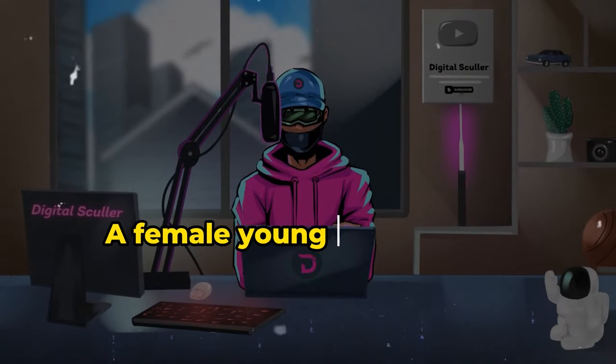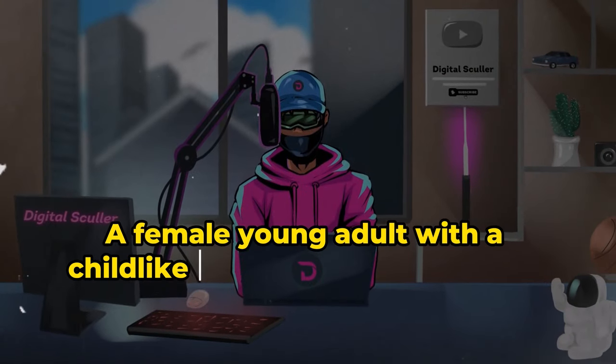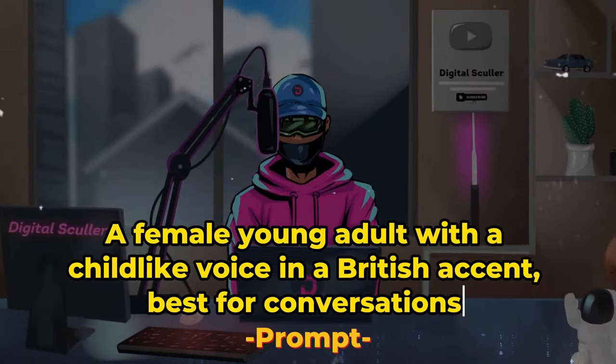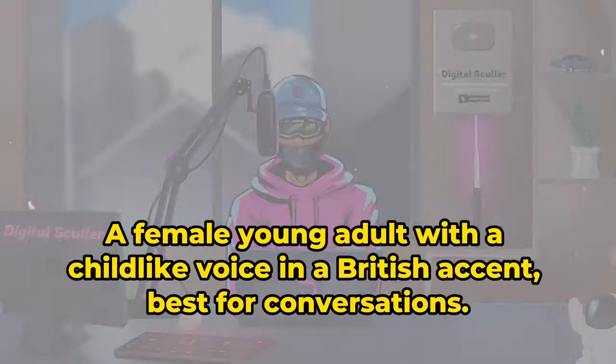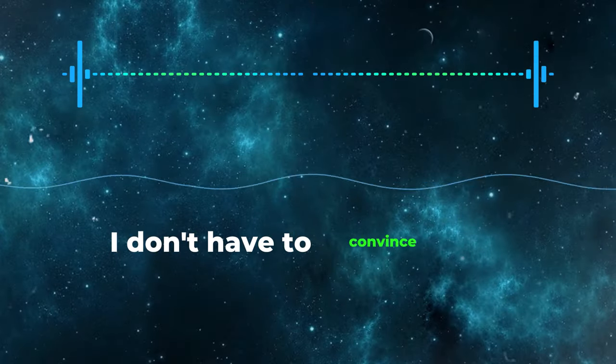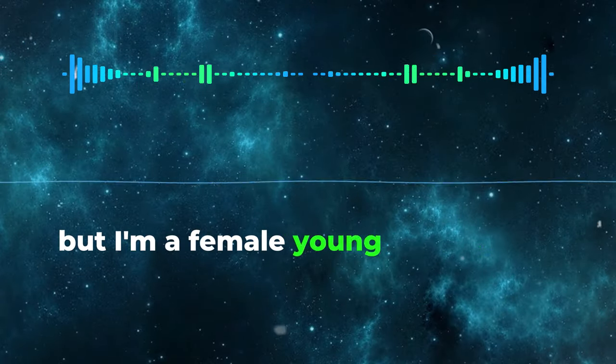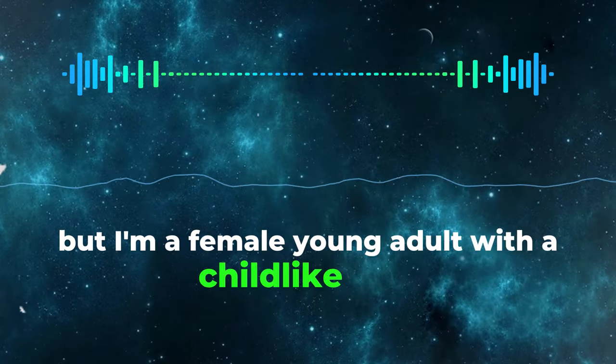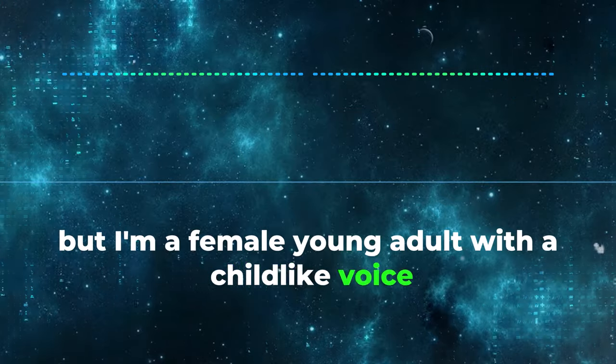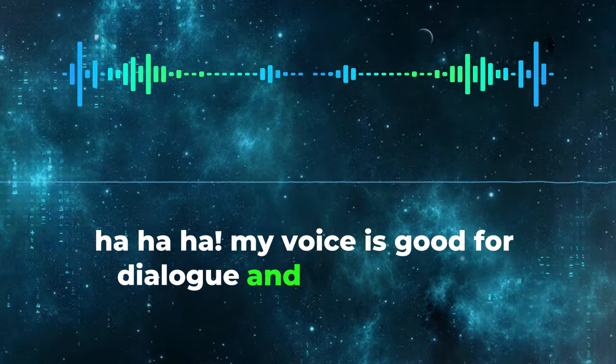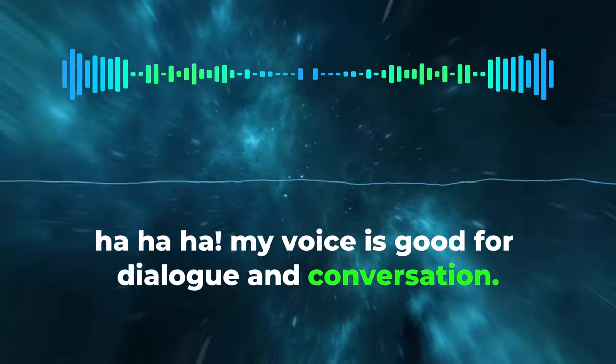A female young adult with a childlike voice and a British accent, best for conversations. I don't have to convince you, but I'm a female young adult with a childlike voice. My voice is good for dialogue and conversation.